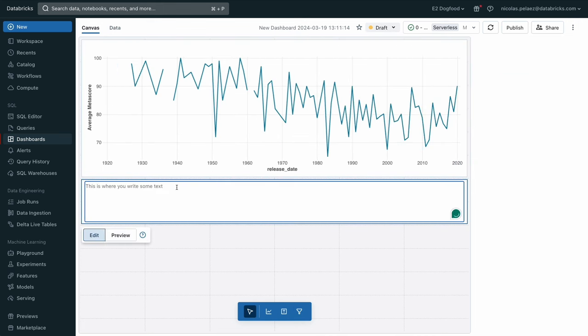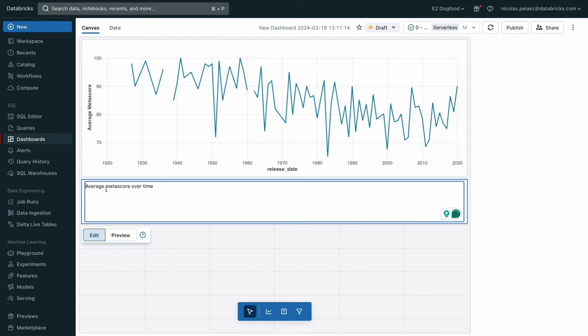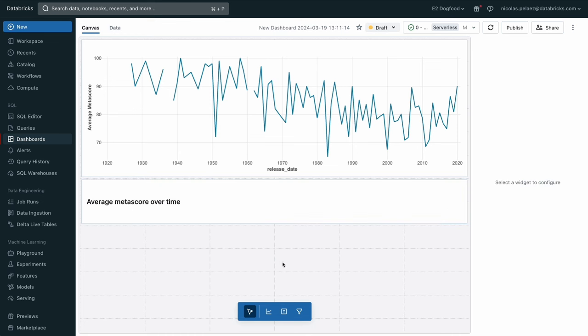We can also throw in some text boxes and this supports markdown, just to kind of help others understand what it is that you're showing. And just like that, we have the beginning of a nice dashboard.